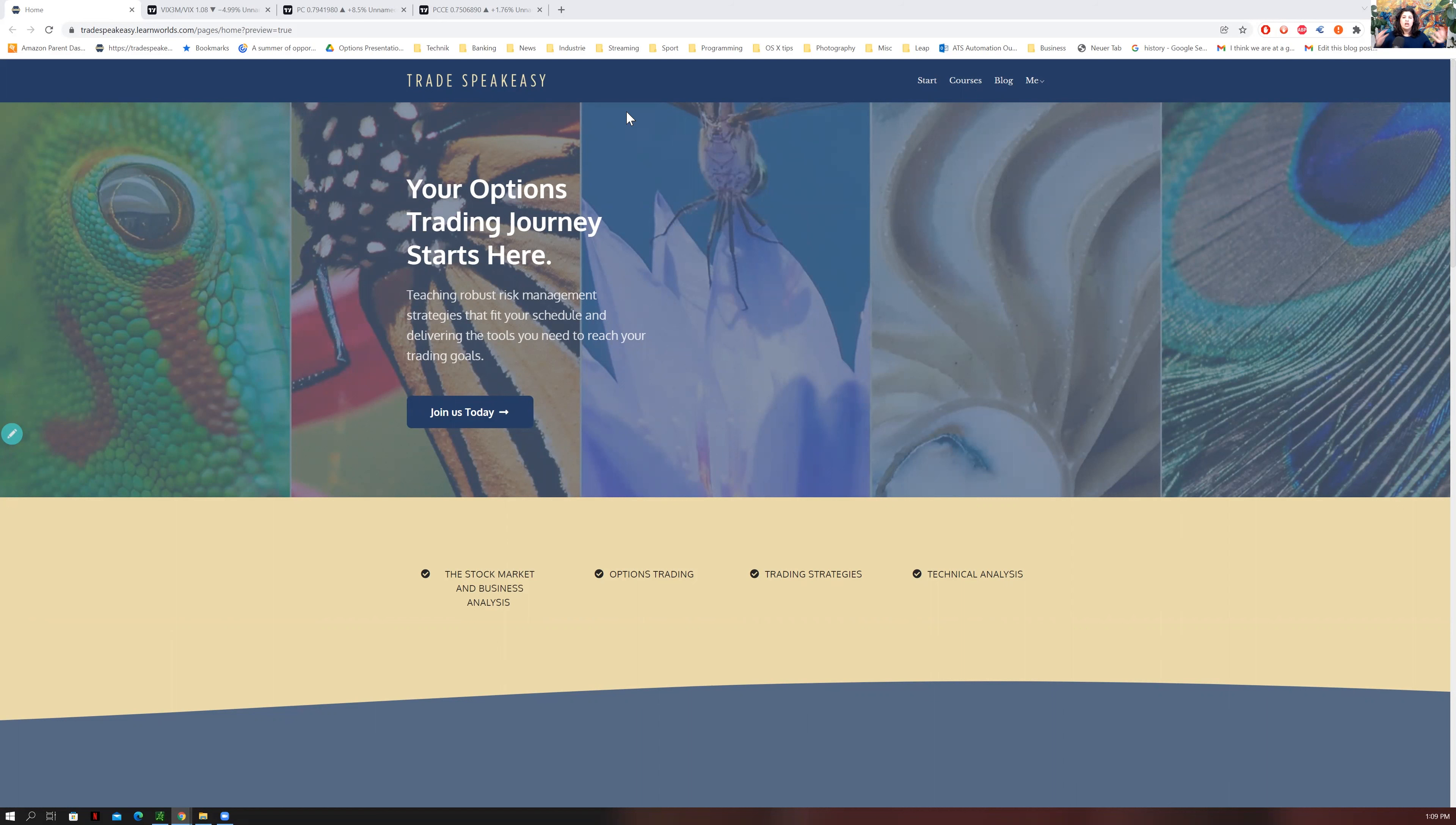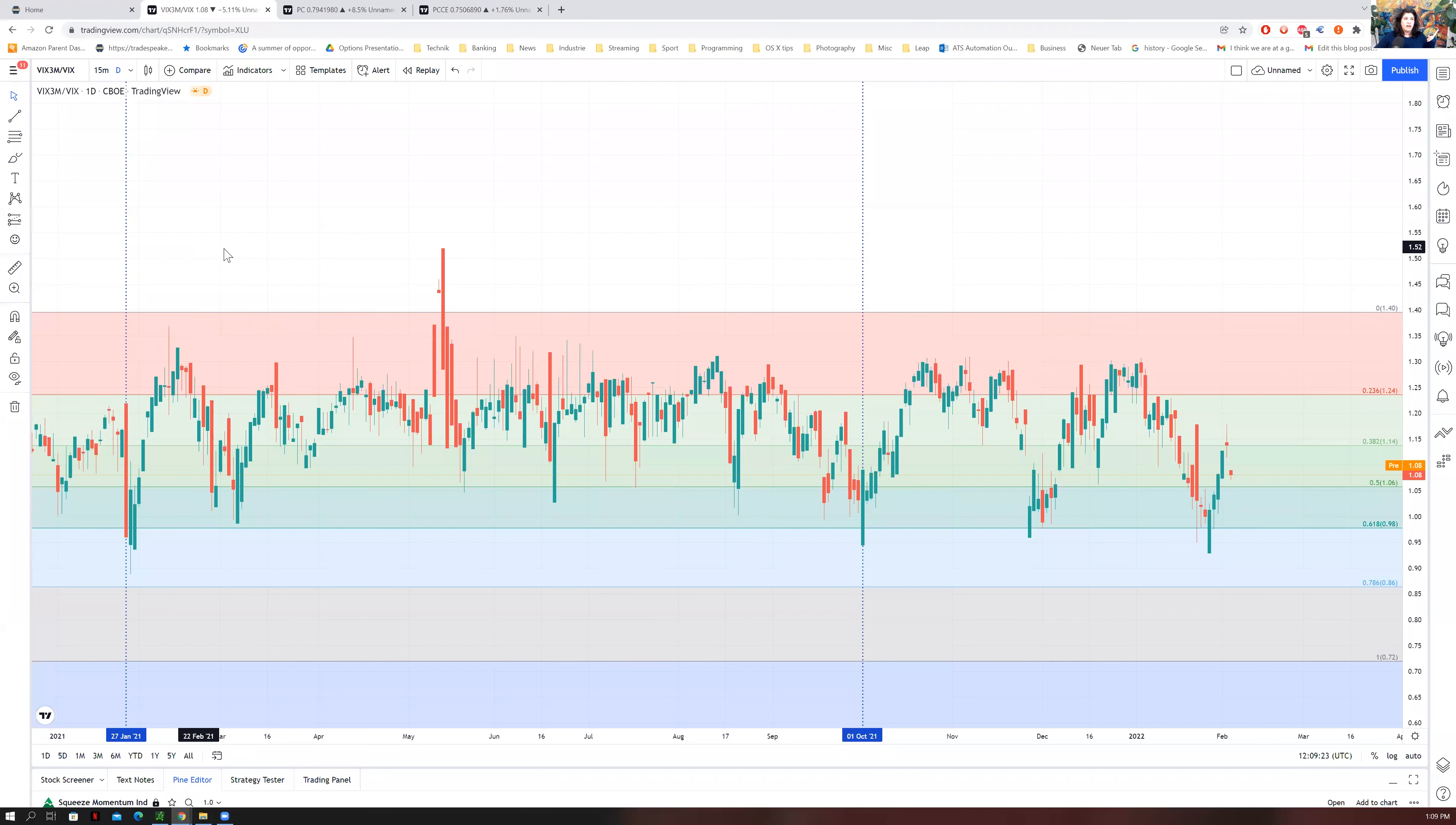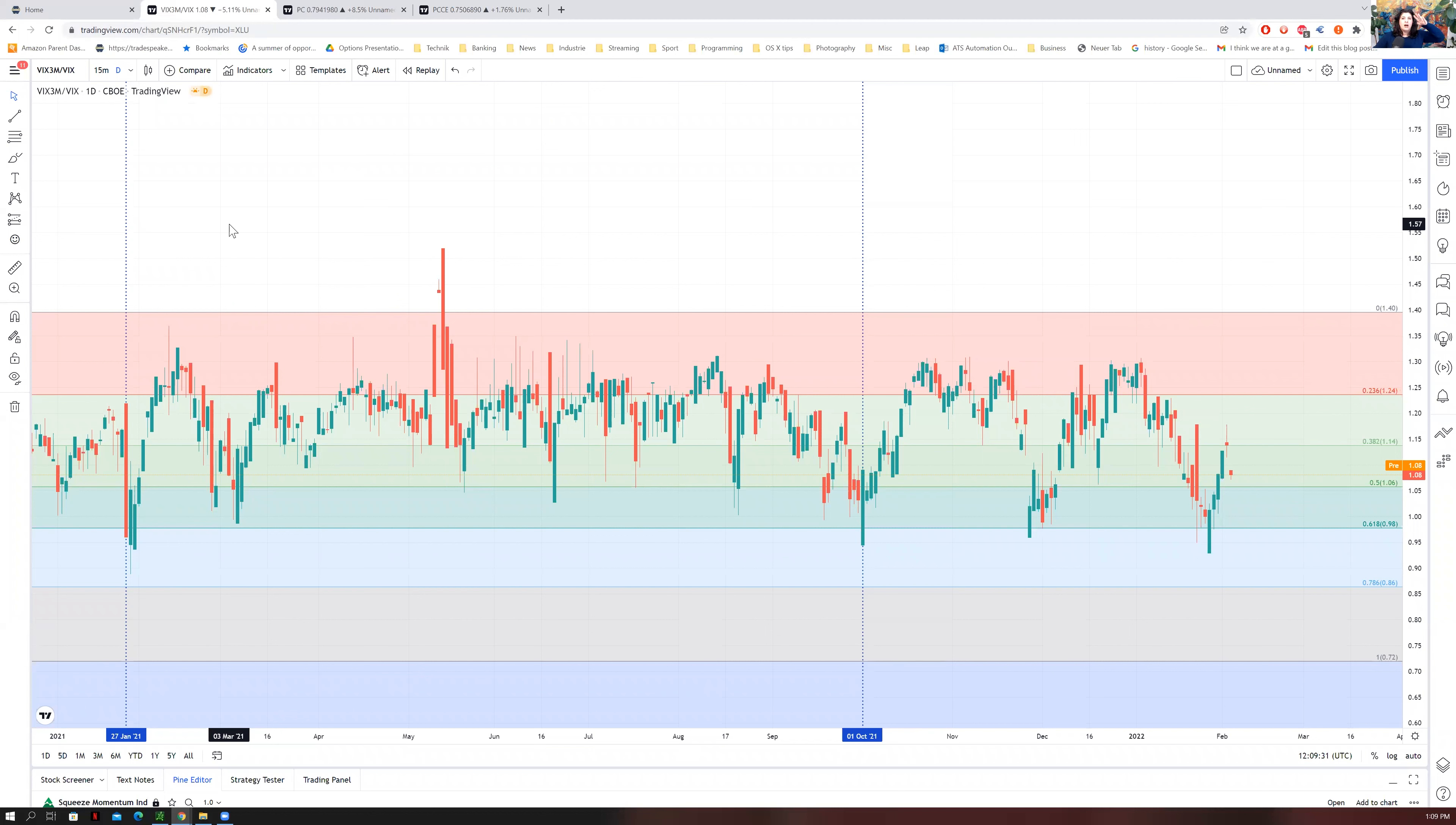So you don't get faked out by volume pumps or bear flags or bear rallies. One of the symbols I showed you was the VIX 3M over the VIX. This basically looks at the VIX three months from now opposed to the volatility in this front month.